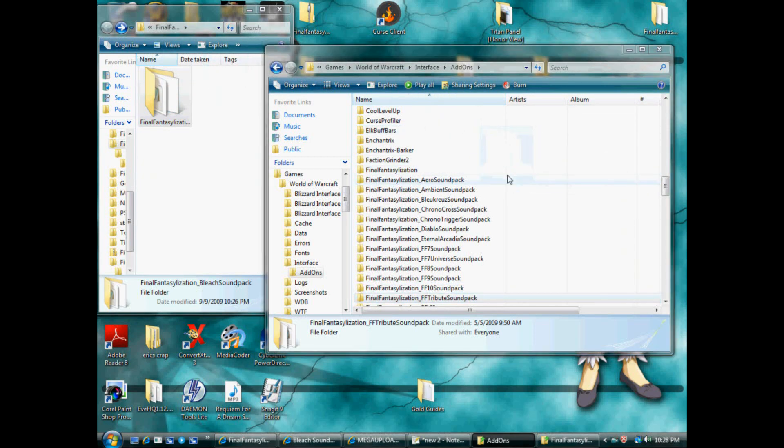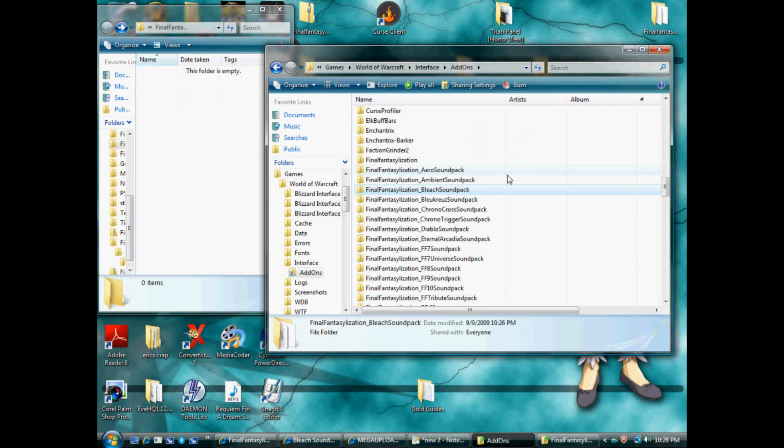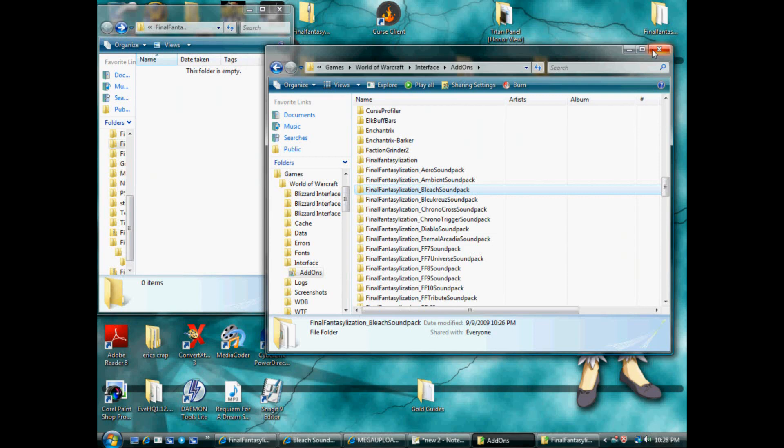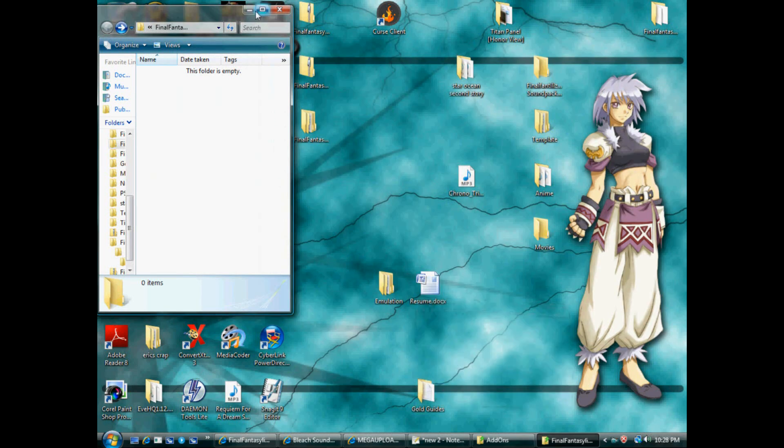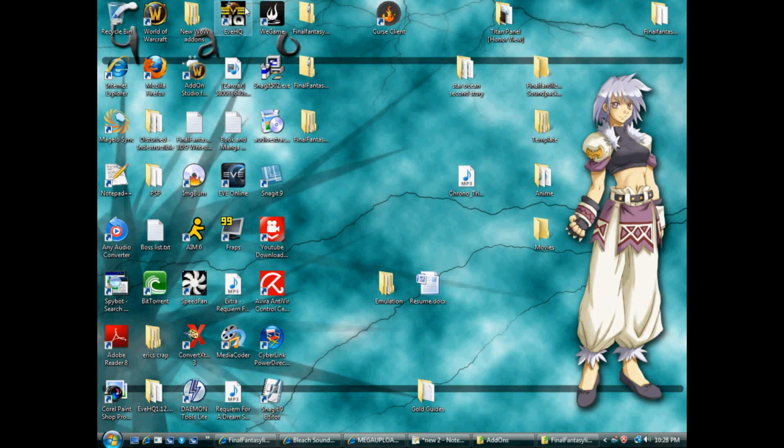You'll drag this to here. Line it up. Bleach sound pack. Okay. Now we're going to start World of Warcraft. Minimize, minimize. World of Warcraft.